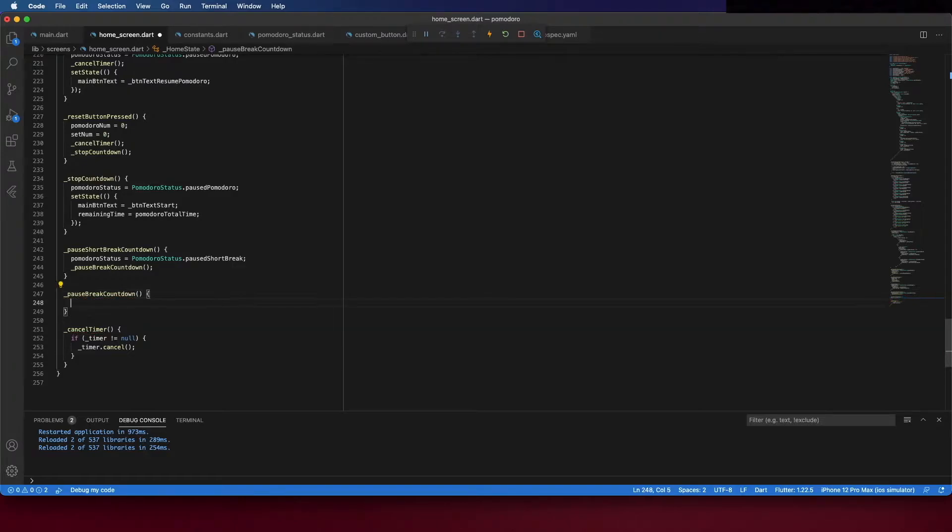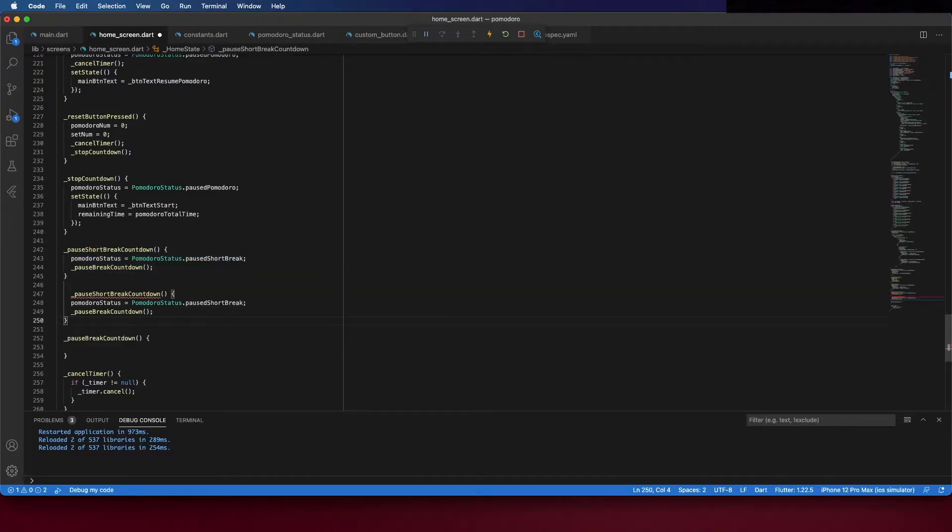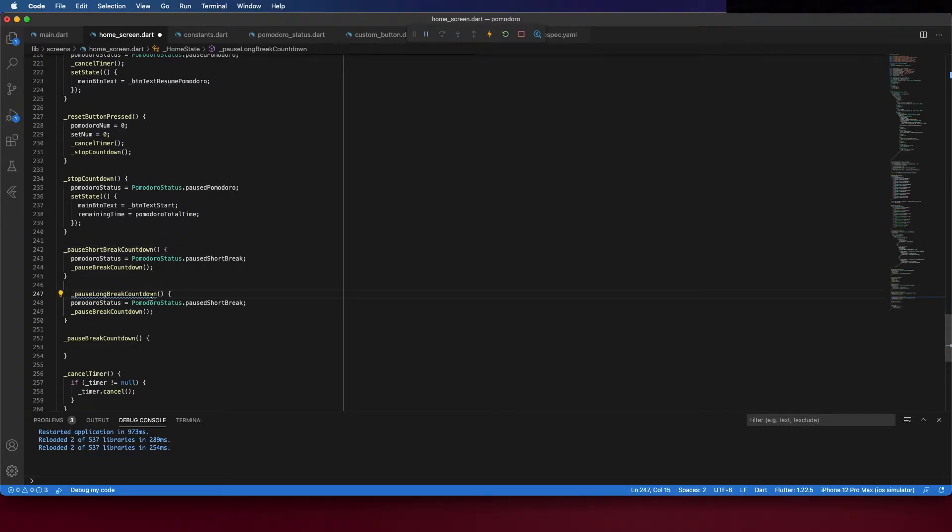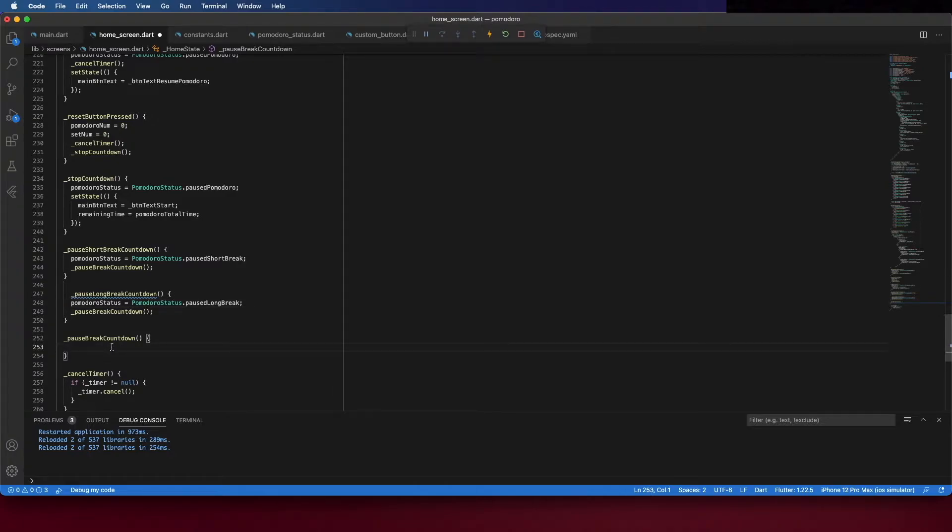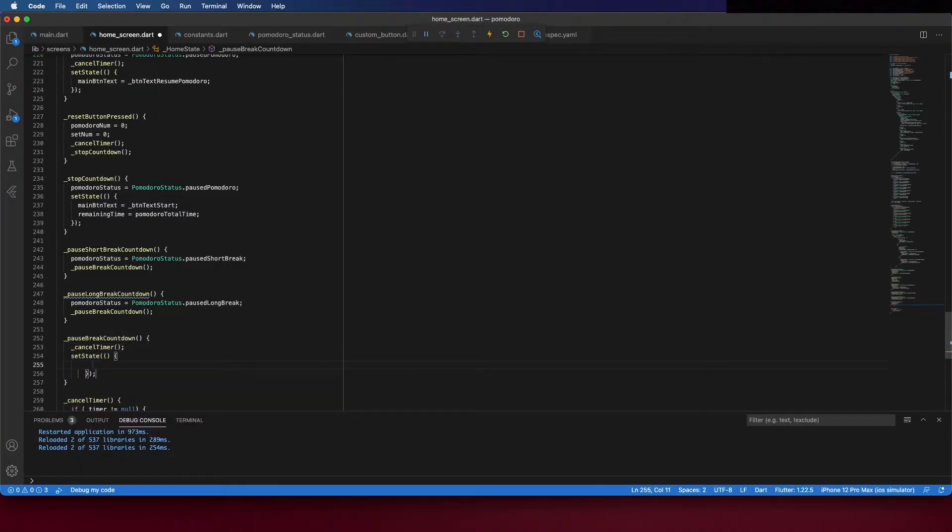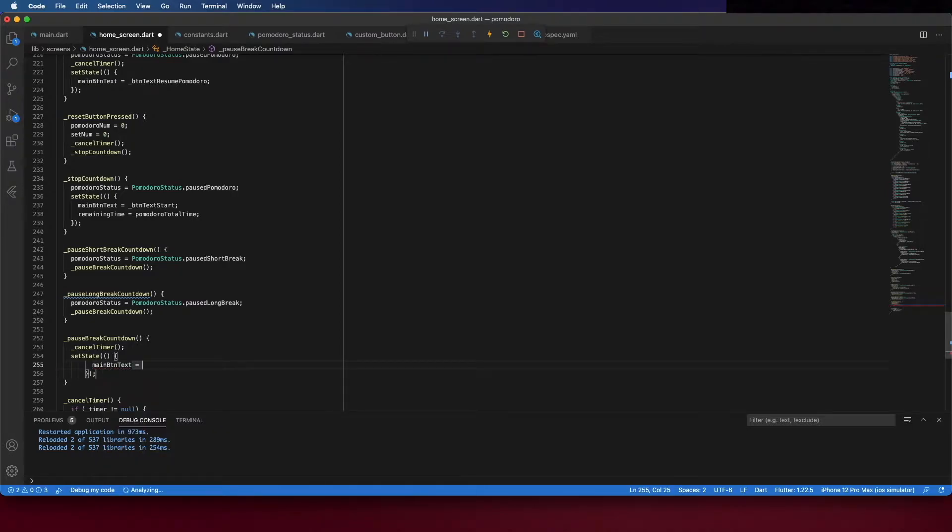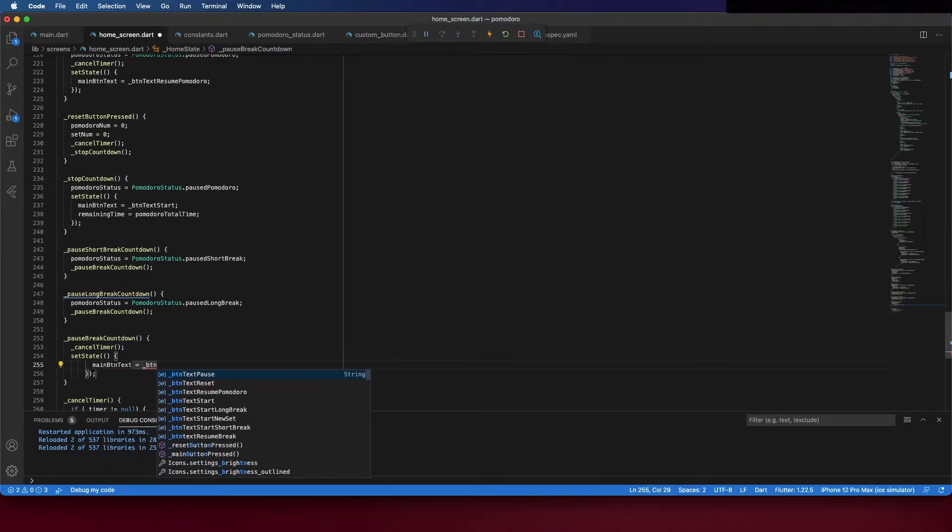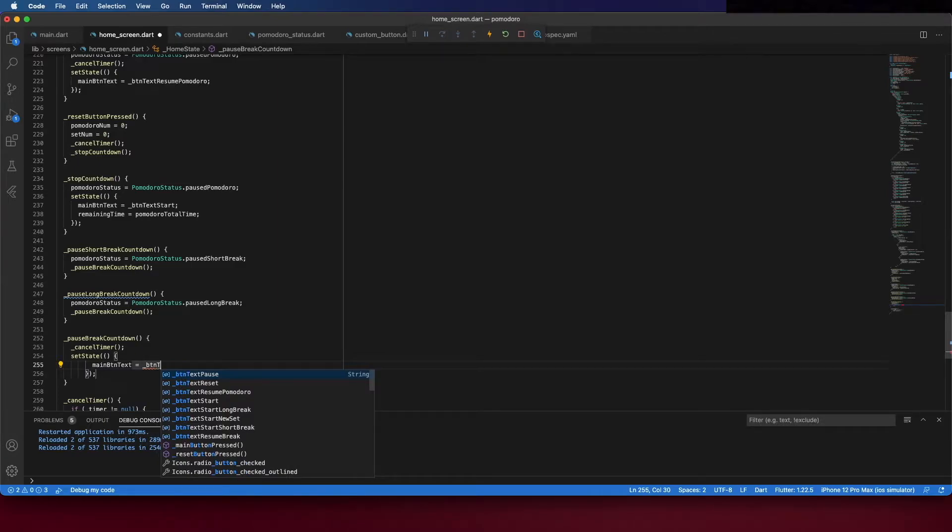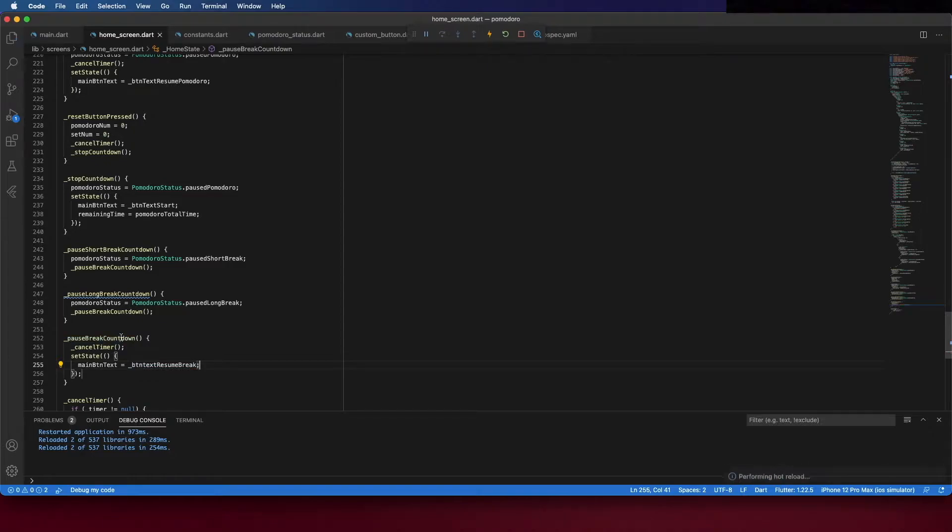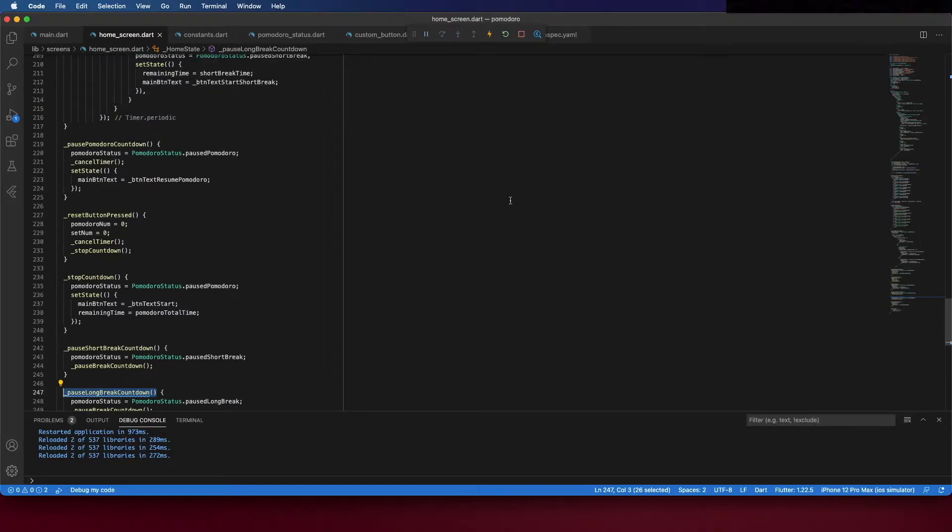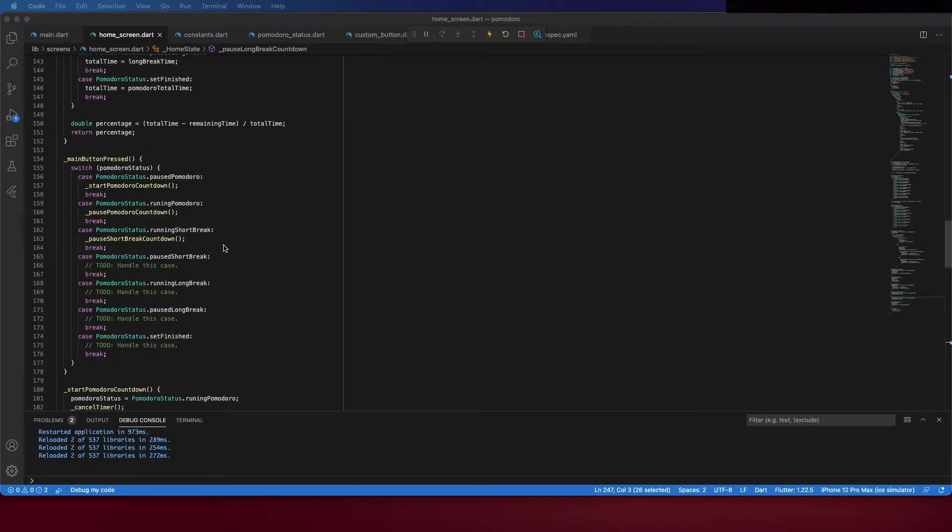And we can copy and place here to create the pause long break. And here start by canceling timer and then set the state. Inside the set state change the main button text to resume Pomodoro because if it is pause the button should say to resume. And this method we just created we can call it inside the switch case here.